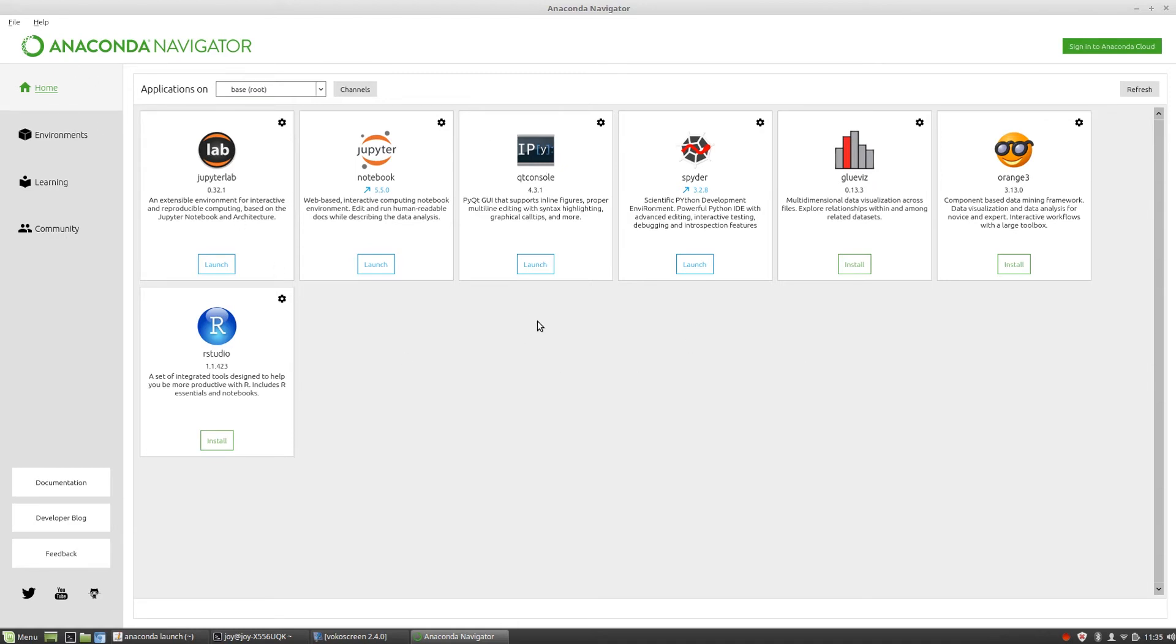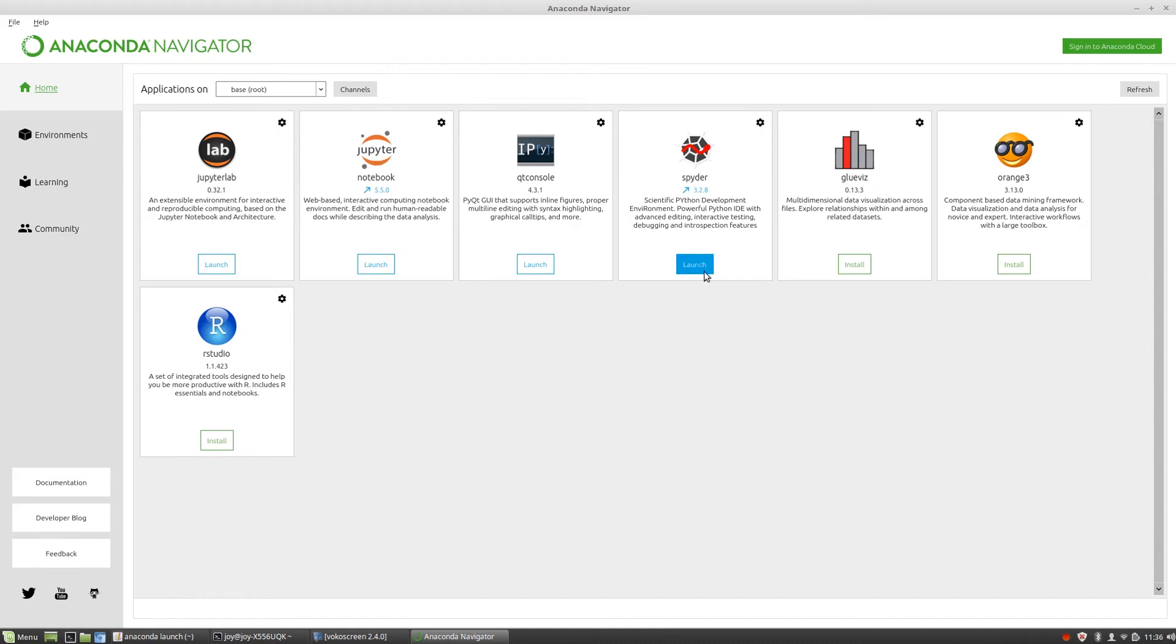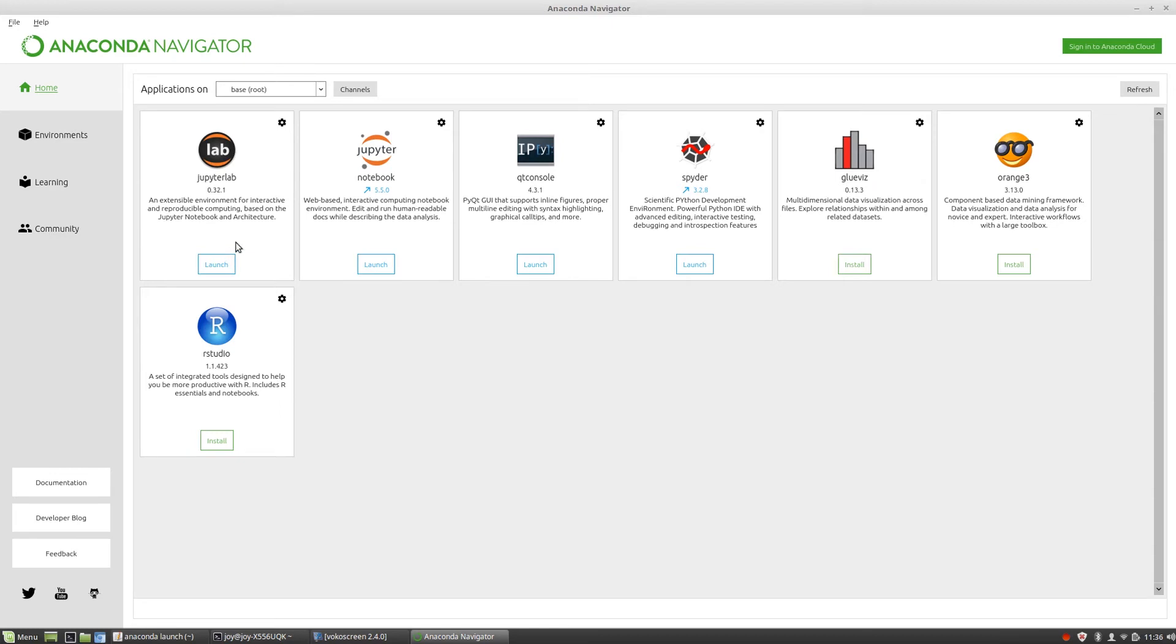You see the conda navigator is opening. This might take some time. This is the conda navigator - you can see notebook, Spyder, RStudio. You need to work on some programs, so install Jupyter or Spyder. Which software you want to install, just click on install.